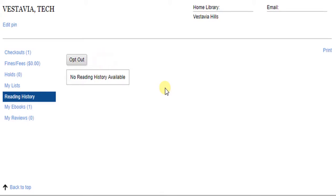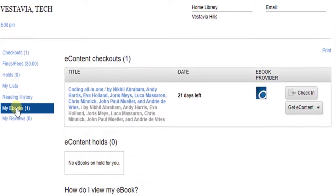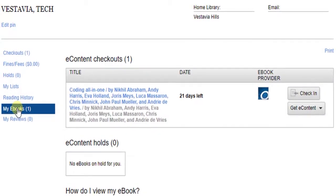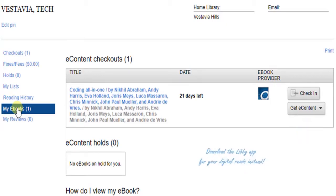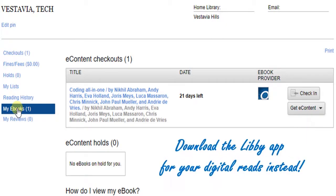Finally, don't forget about your digital reads. Click My eBooks to see your digital checkouts and read them through the OverDrive app. I prefer using the newer Libby app for my digital materials.